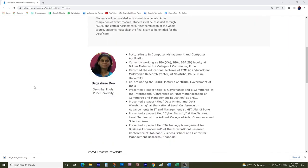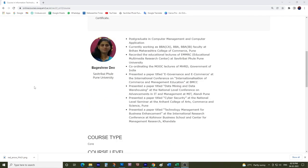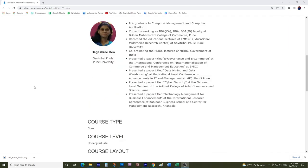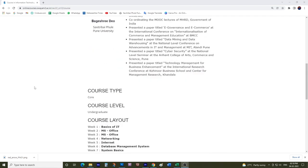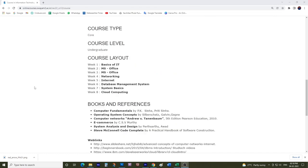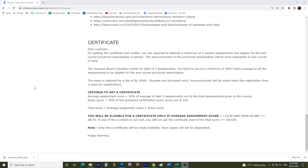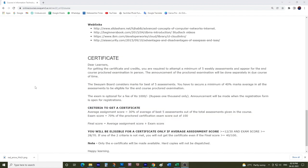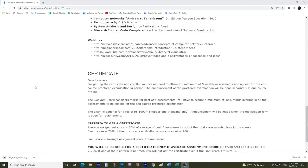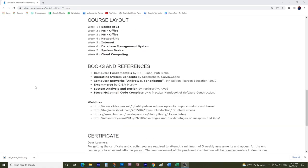Later on, due to overwhelming response, it was again scheduled in 2020 and 2021. Considering the large number of enrollments, this course is executing again in 2022 from 31st January. You can join and can also recommend your friends and relatives to join.